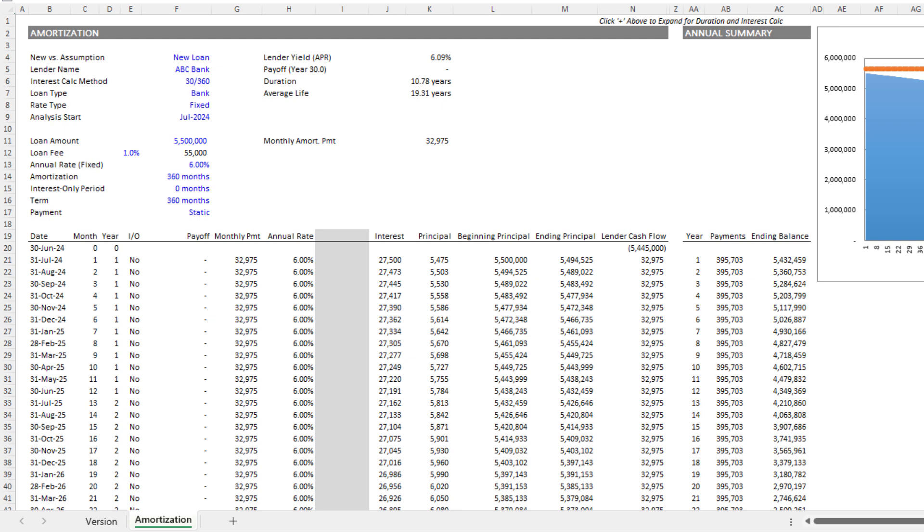We call it our advanced mortgage amortization, and it allows for a whole variety of inputs that would produce an advanced mortgage amortization table. Traditionally, how it works is you go to the website, you download the Excel file, you follow the instructions from a video, and you change the blue font cells.